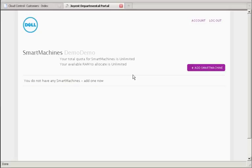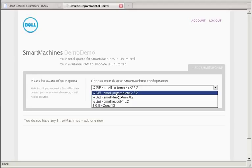Because I've just created this account, I don't have any smart machines in it yet. I'm going to add one. In this case, I can choose. This list is controllable from cloud control, and it determines the different platform-as-a-service capabilities that are enabled for each user.